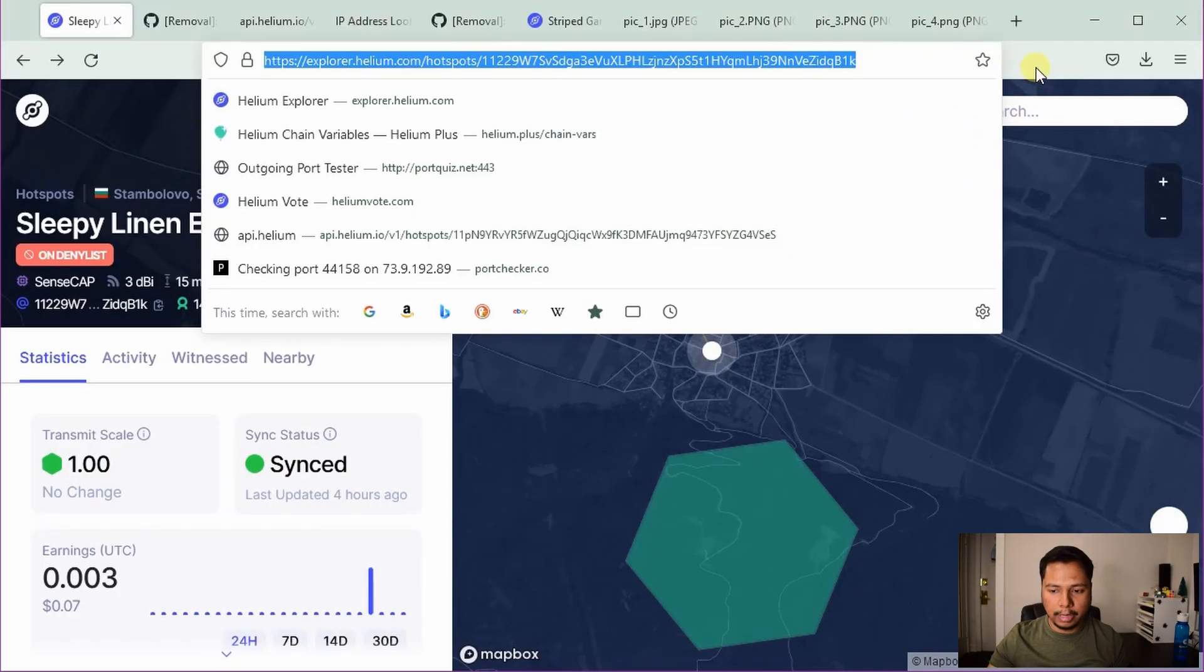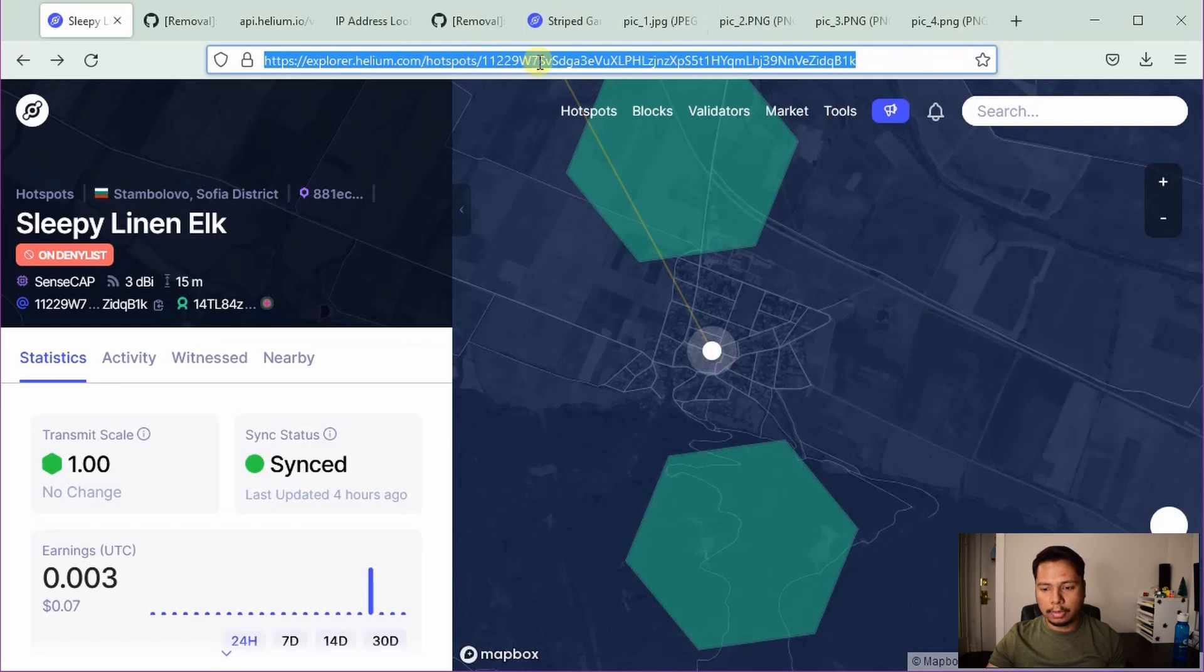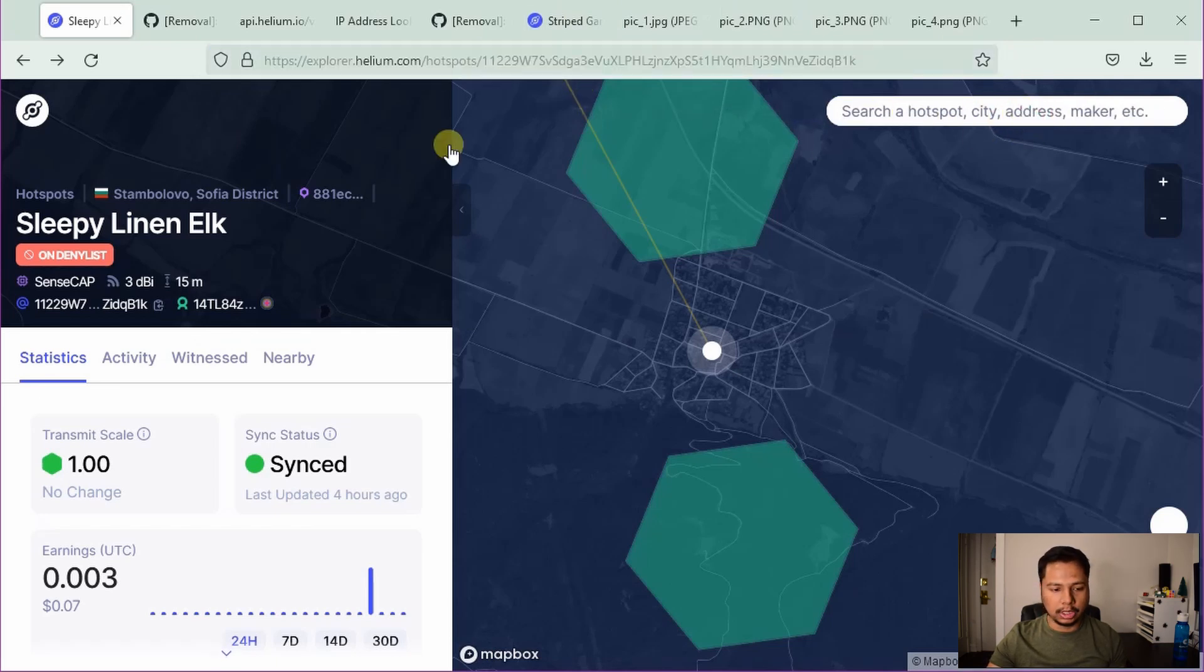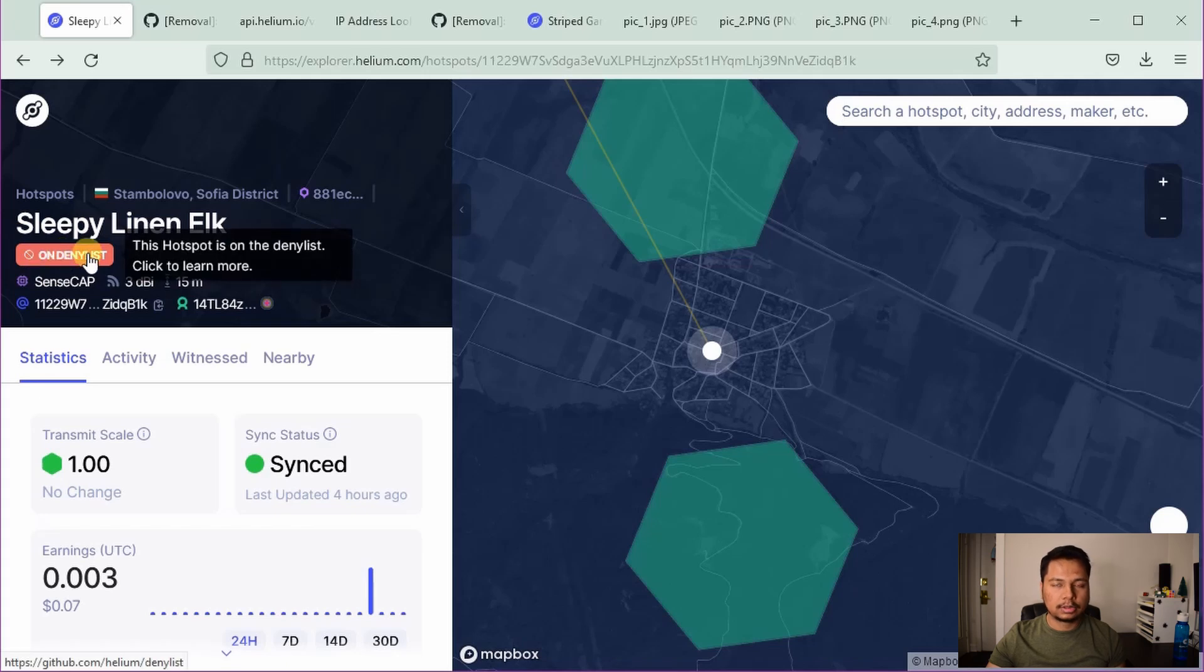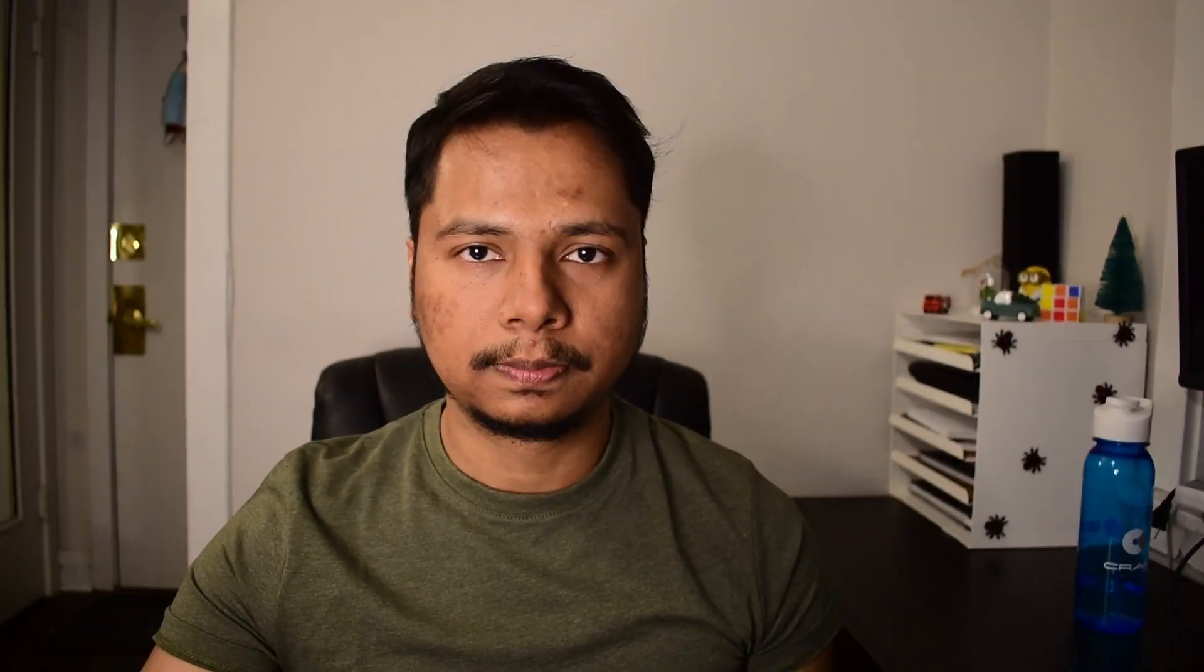So the first thing is to check whether you are on the deny list or not. It's very easy to check. Simply go to the helium explorer by typing explorer.helium.com and type the name of your helium hotspot here. If you see there is a label called on deny list, then you are on the deny list. If it's not there, you are all good.